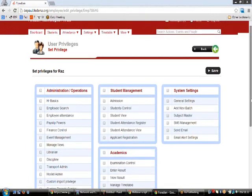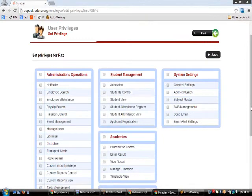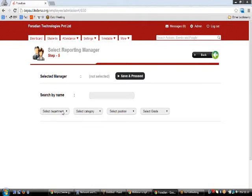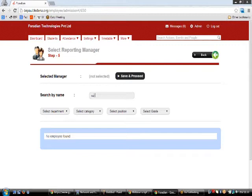In Step 4 you are shown the user privileges options for this employee. For example, if Raj belongs to the library department, enabling the Librarian privilege and hitting Save proceeds to Step 5. In Step 5 — the last step of employee admission — you enter the reporting manager. You can search by name or filter by department, category, position, or grade, then click the person's name to select them and click Save and Proceed.